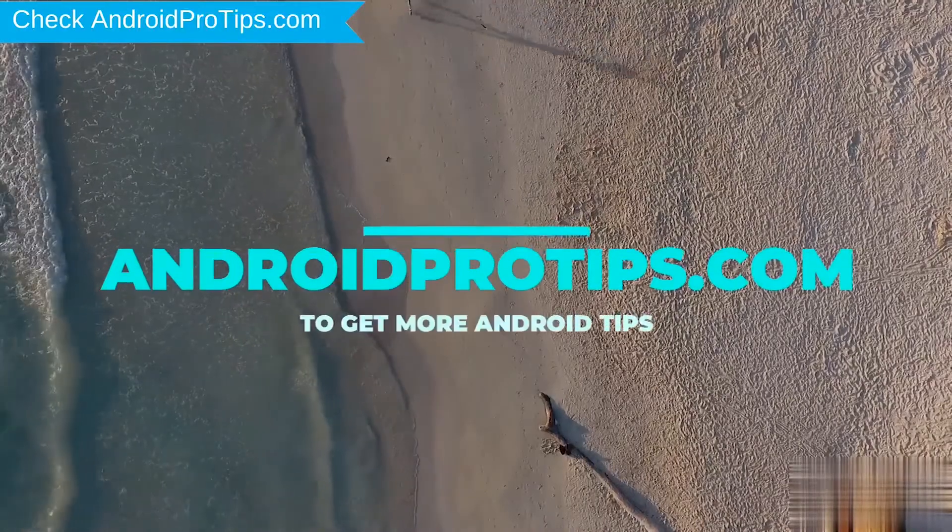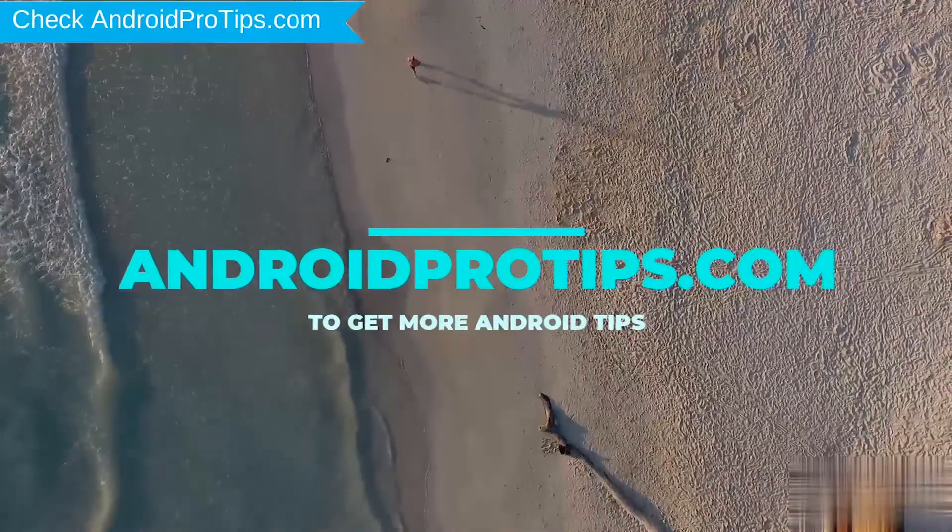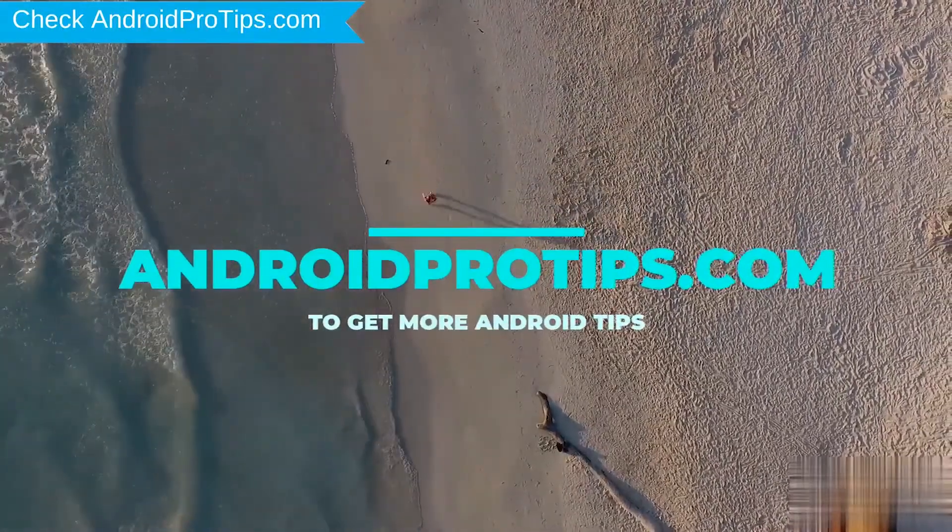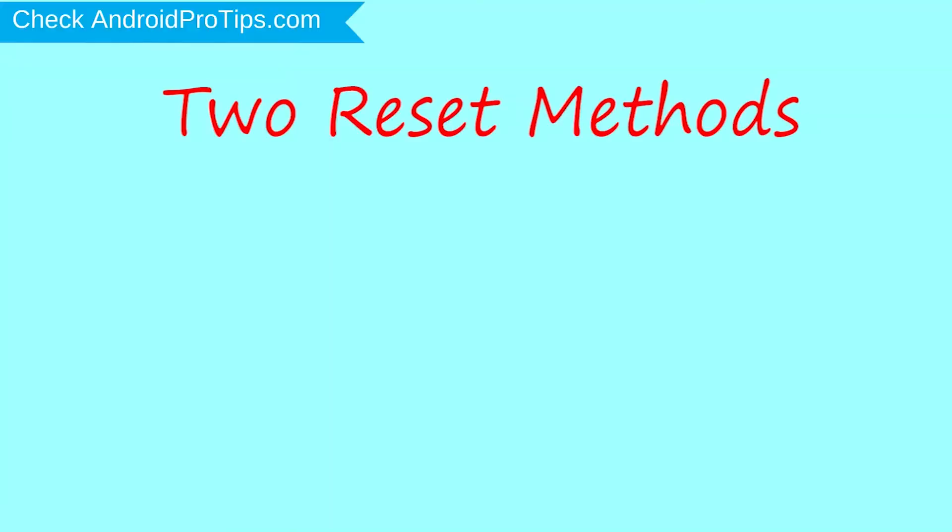Follow AndroidProTips.com to get more Android Tips. We provide two reset methods. First method: Hard Reset via Recovery Mode.